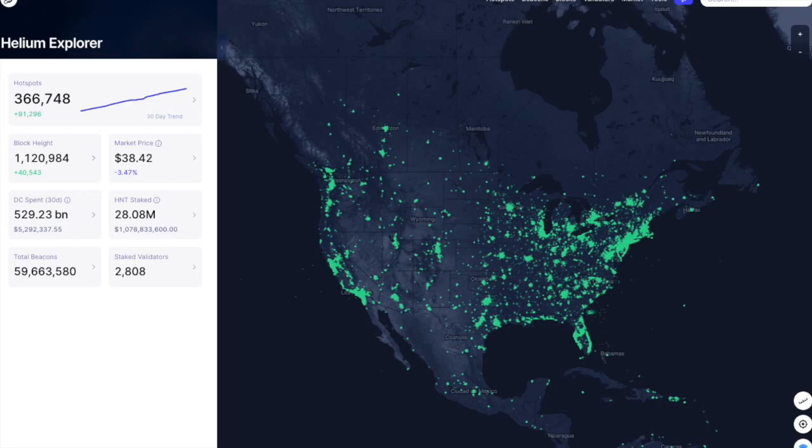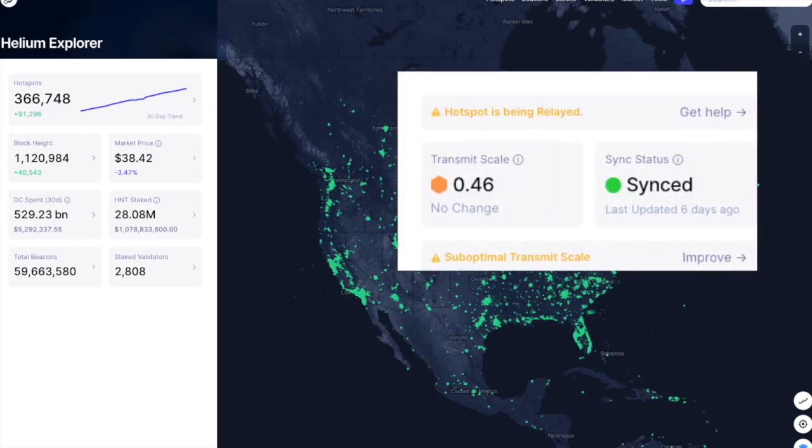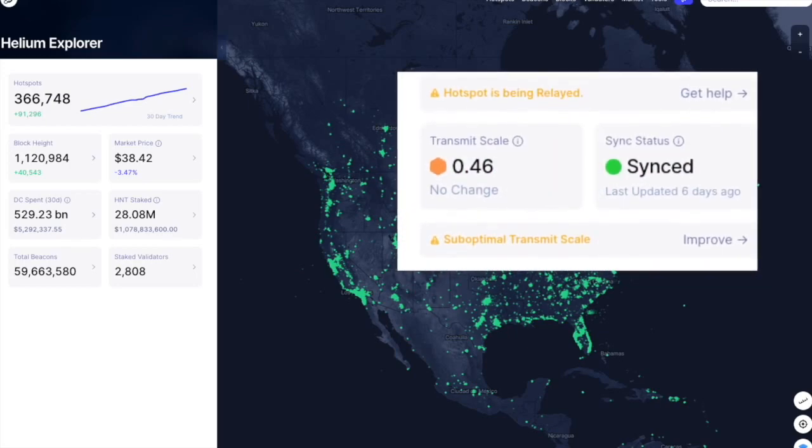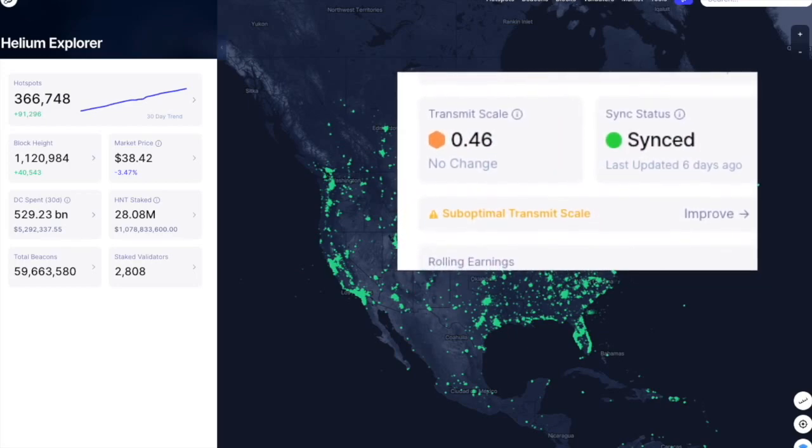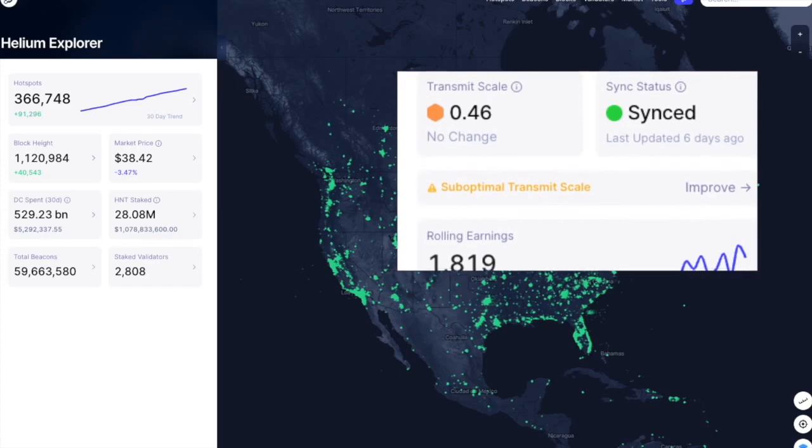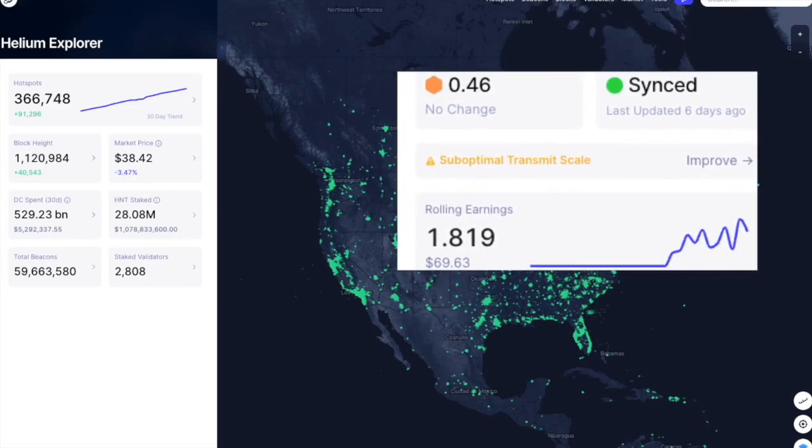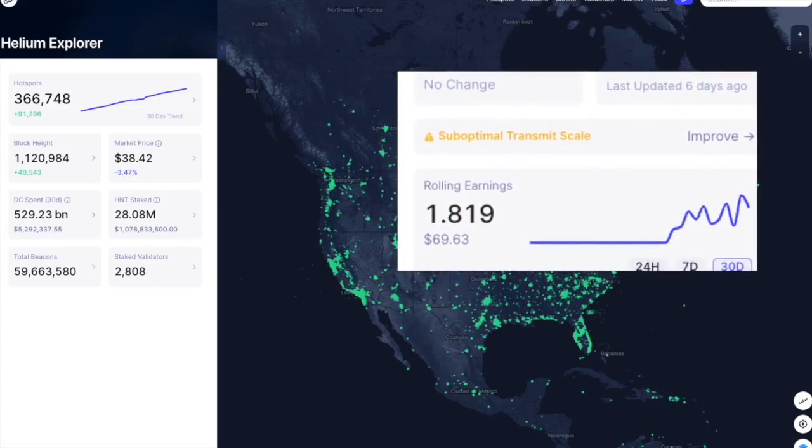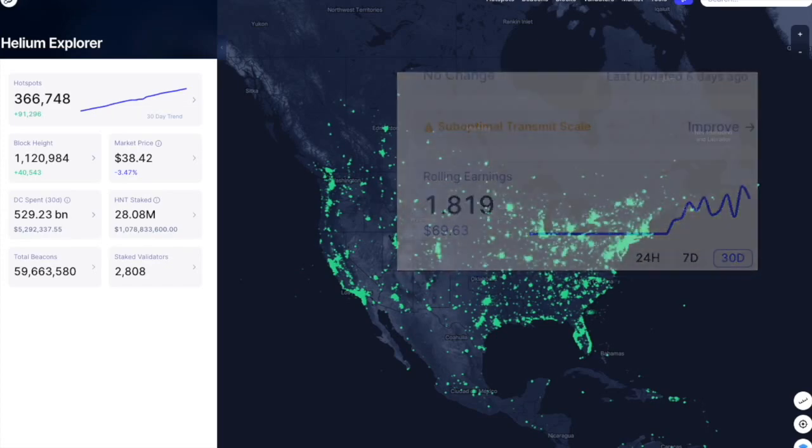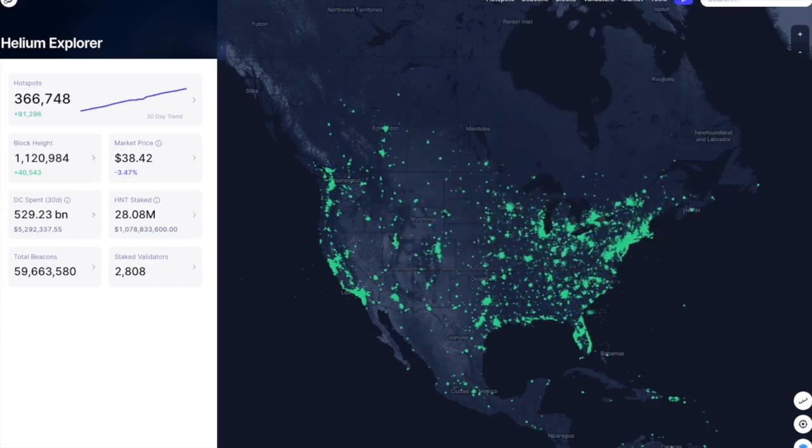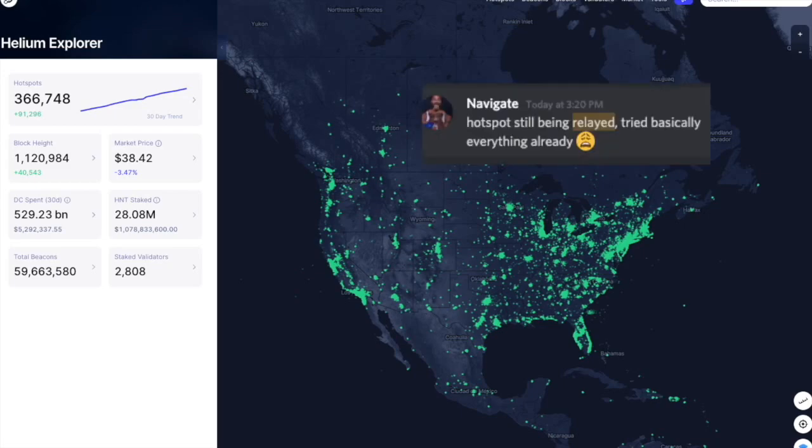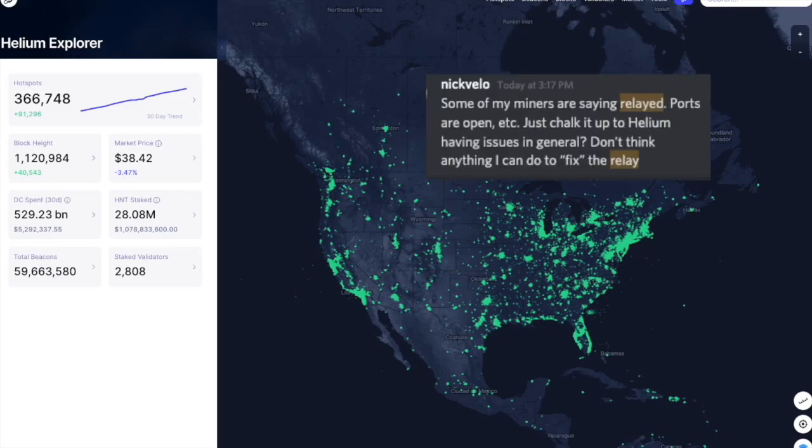This adds extra stress to the miner as it is only able to communicate with the rest of the network through other miners. Of course, if this prohibited the miner from working at all, everyone would get it fixed. But a relayed miner will still actually work, it just earns less than if it was not relayed. Because of this, there are tens of thousands of miners across the globe in relayed status.